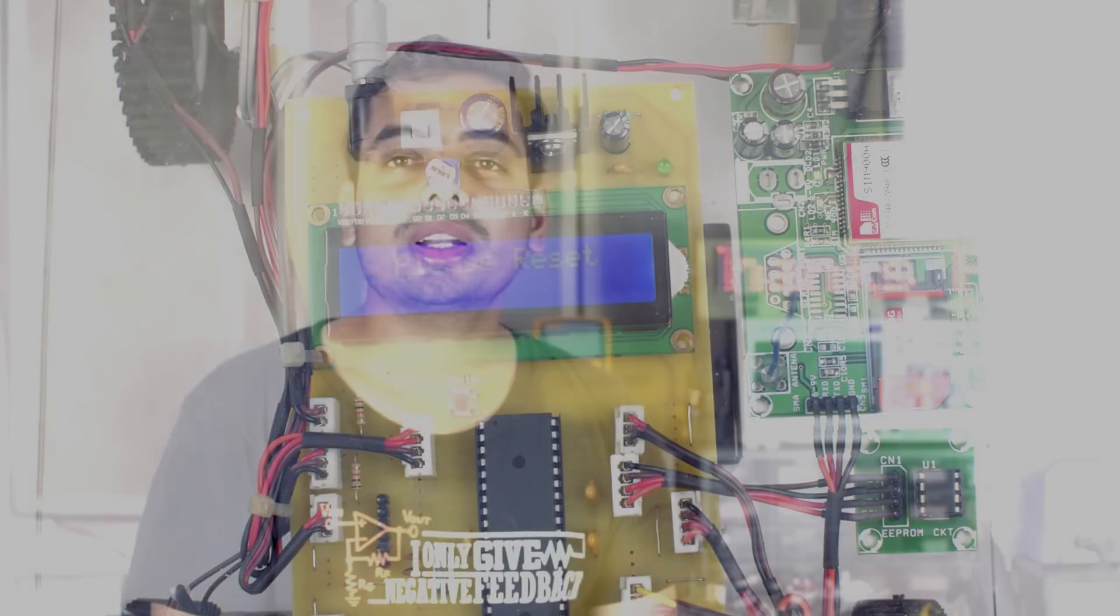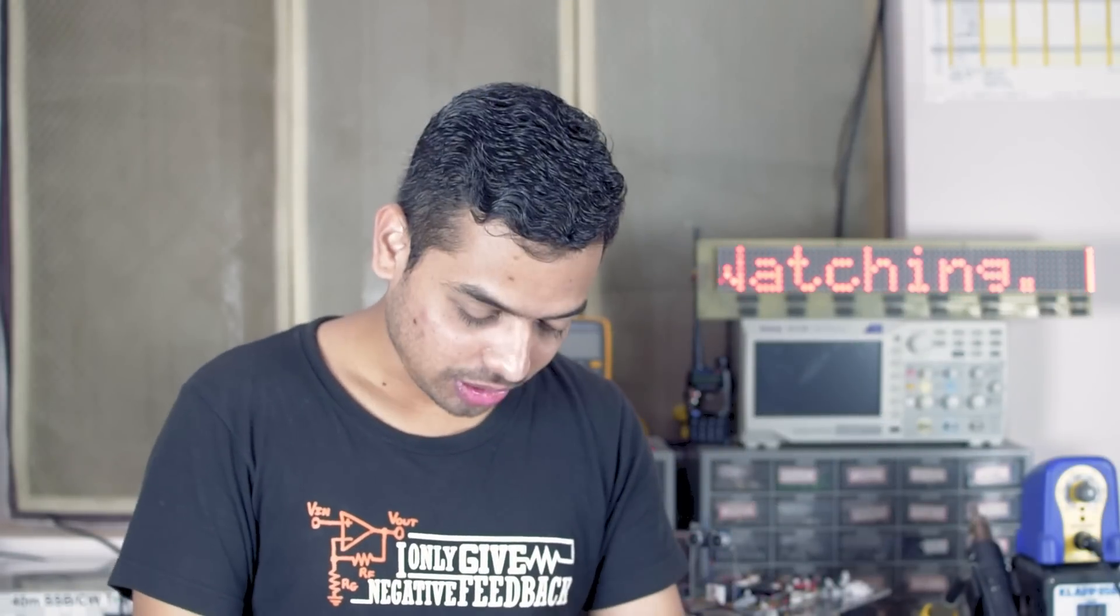Circuit, code, program and other details are available in the description. If you have any doubts in the project, leave them in the comment section below.